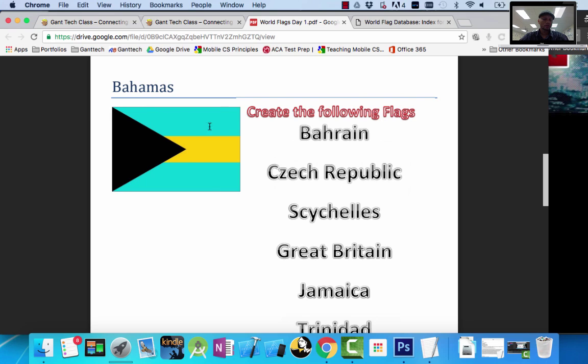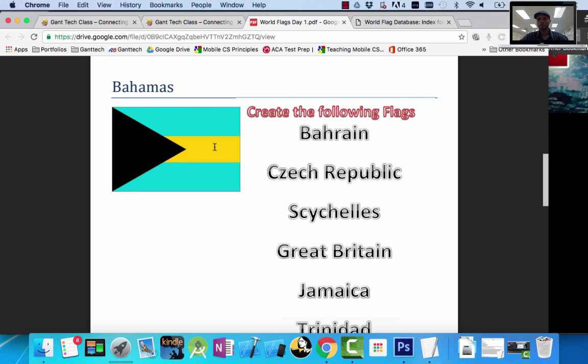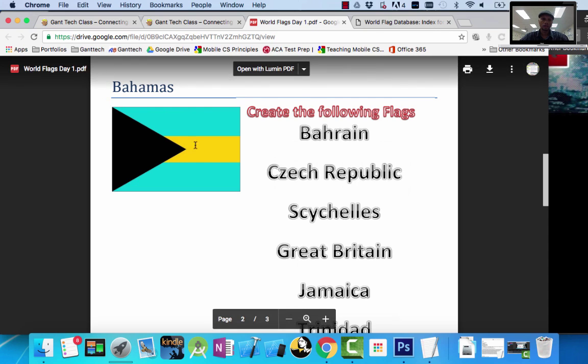We know how to create this back part, the solid blue, these two blue lines, and this yellow. We can use the Rectangular Marquee tool to create that. The only problem is we haven't learned how to create this polygon shape, this triangle. So that's what I'm going to show you in this lesson.